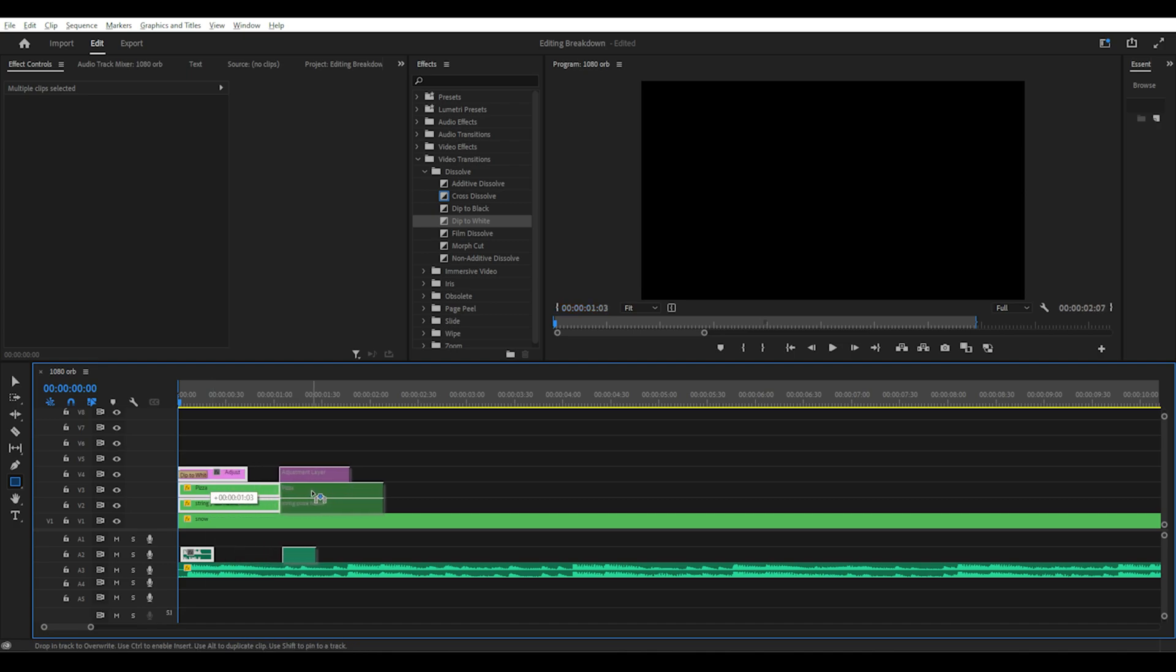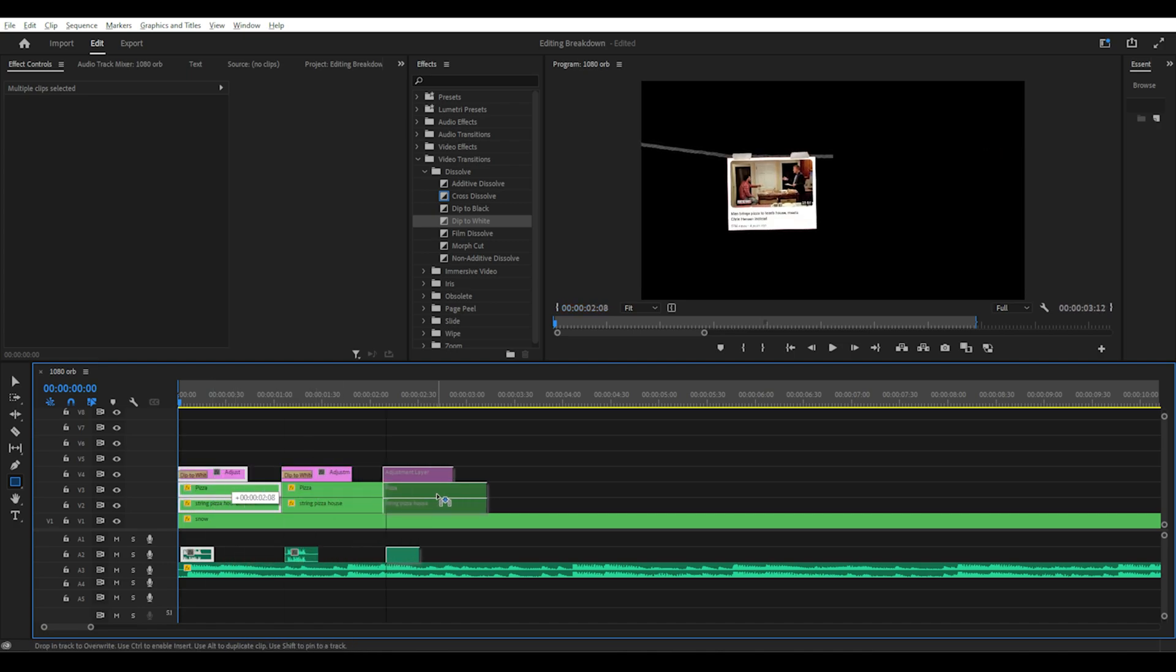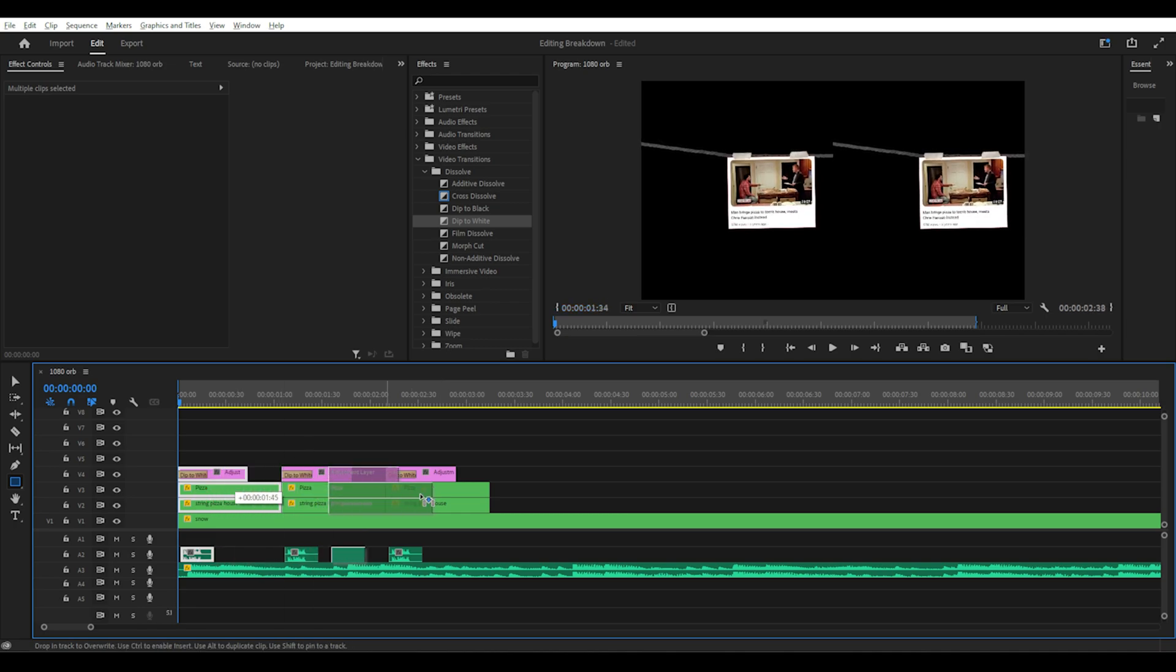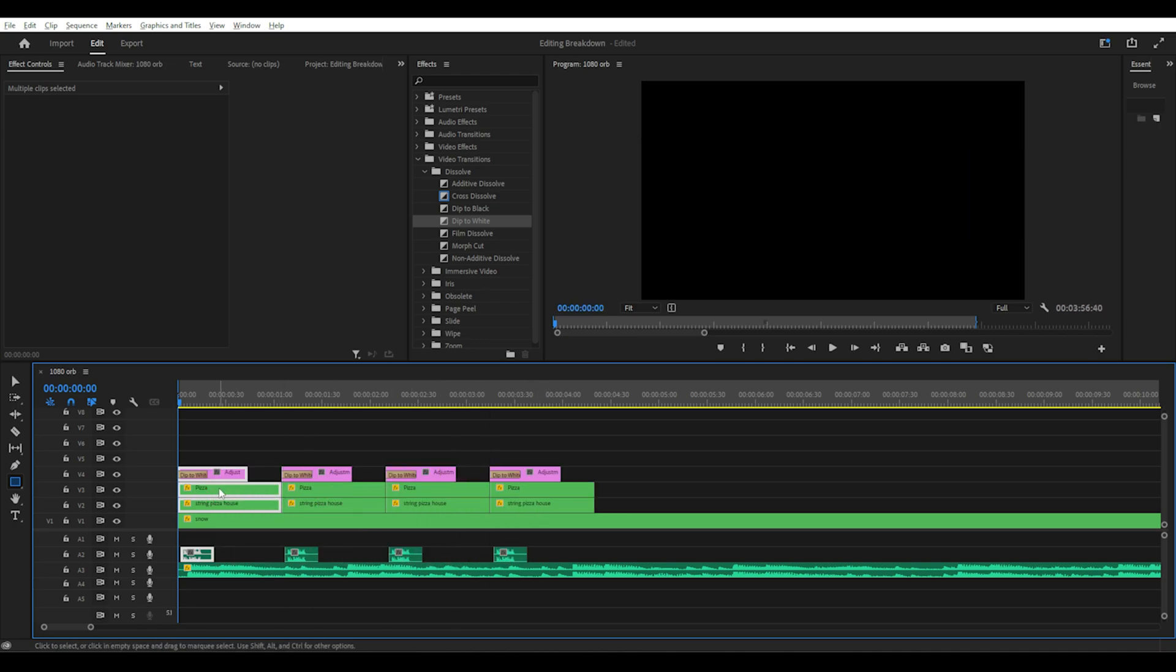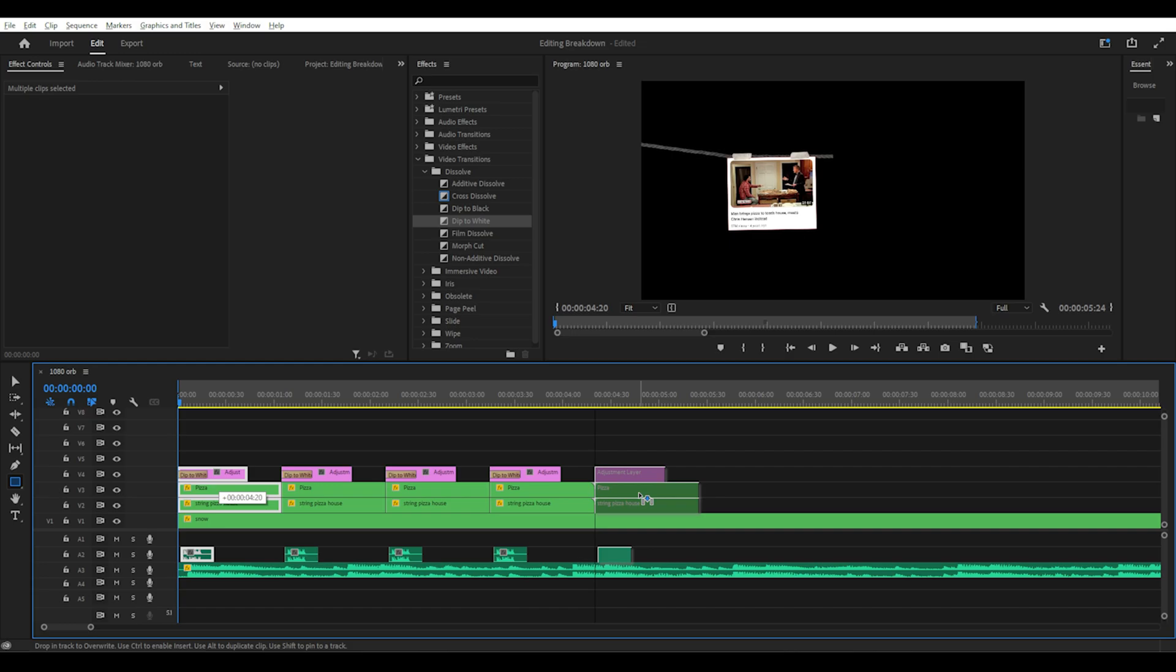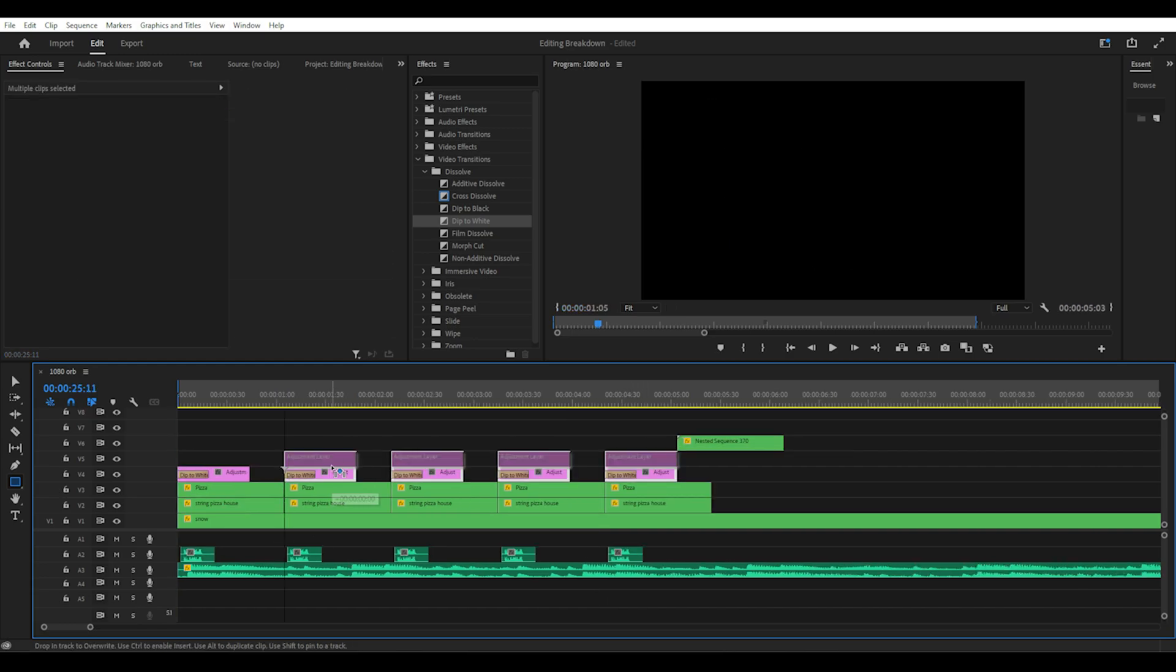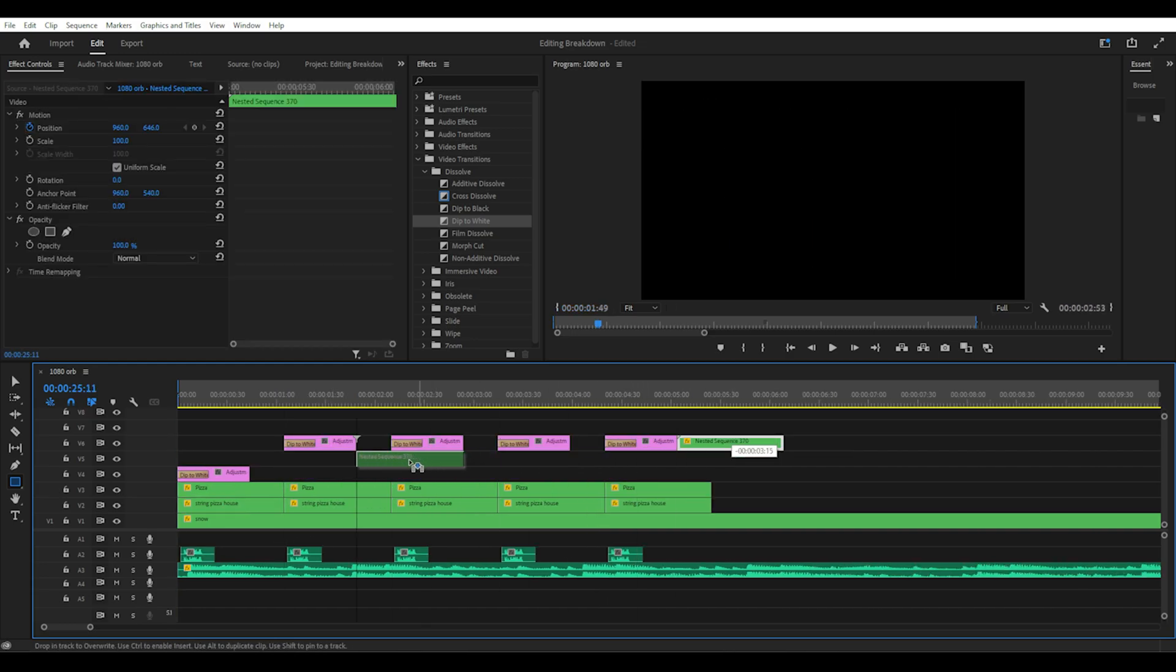If you highlight or hold down shift and select the three clips or images and the sound effect then hold down alt and drag them to the right four times you will then have five copies of the same effect. You can then move all the adjustment layers up one layer and place your new images below. Then line them up in the right position.